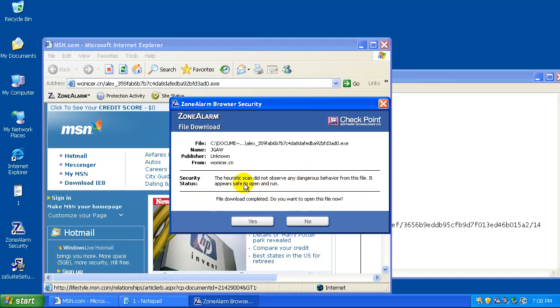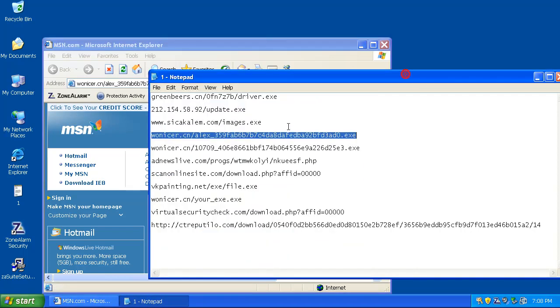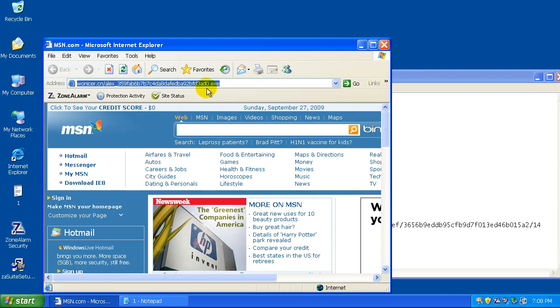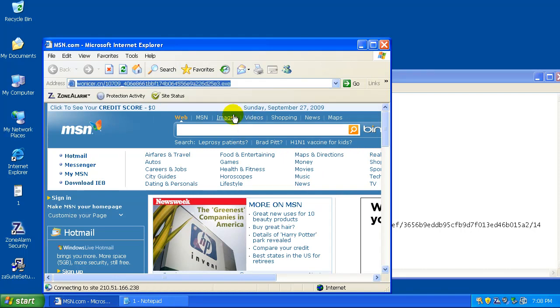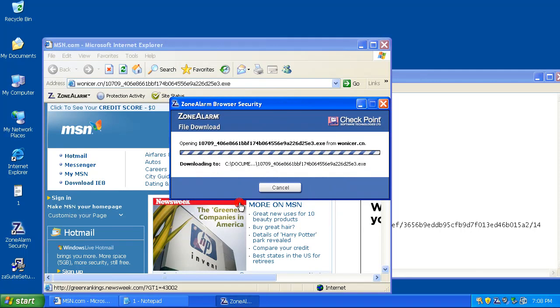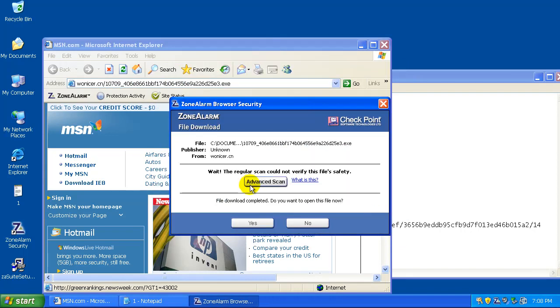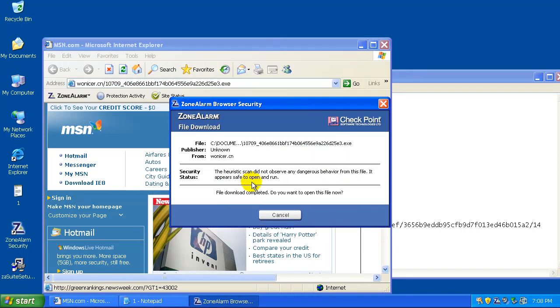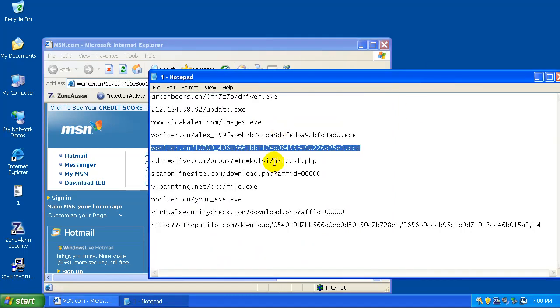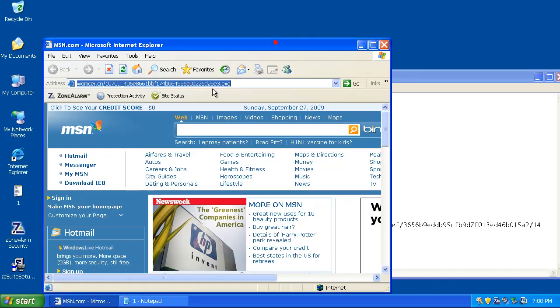The heuristic didn't catch anything, but it doesn't matter because the signature is caught at. And that one got caught too. Got quarantined. And the heuristic didn't catch that either. So far we are one, two, three, four, five for five.